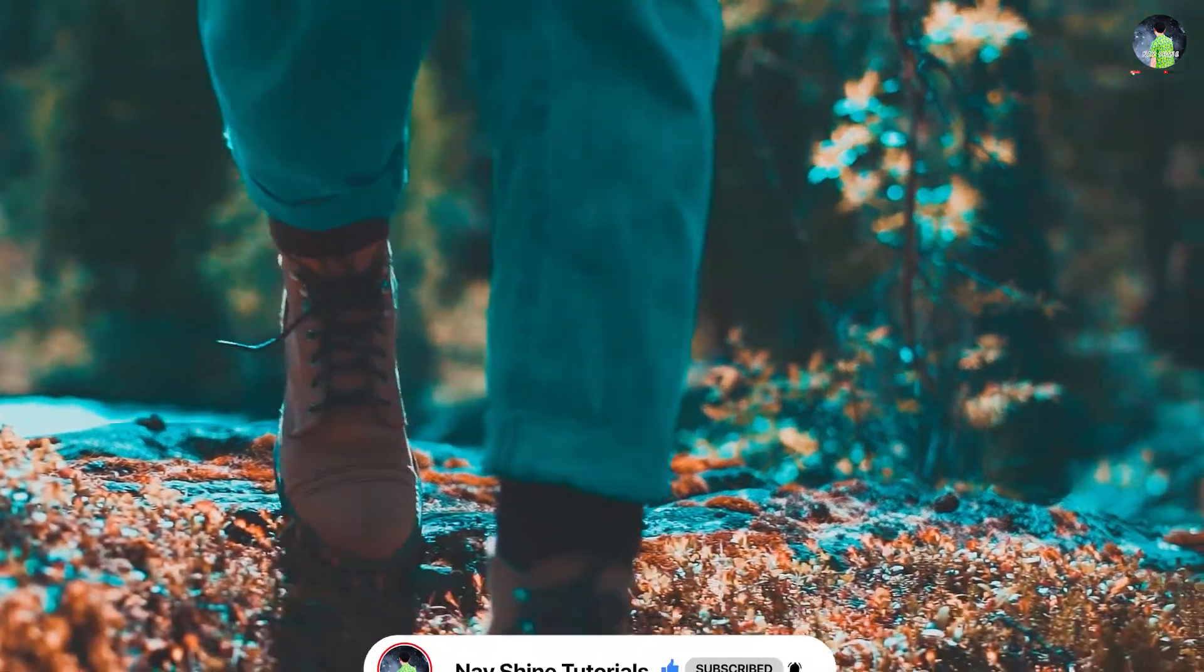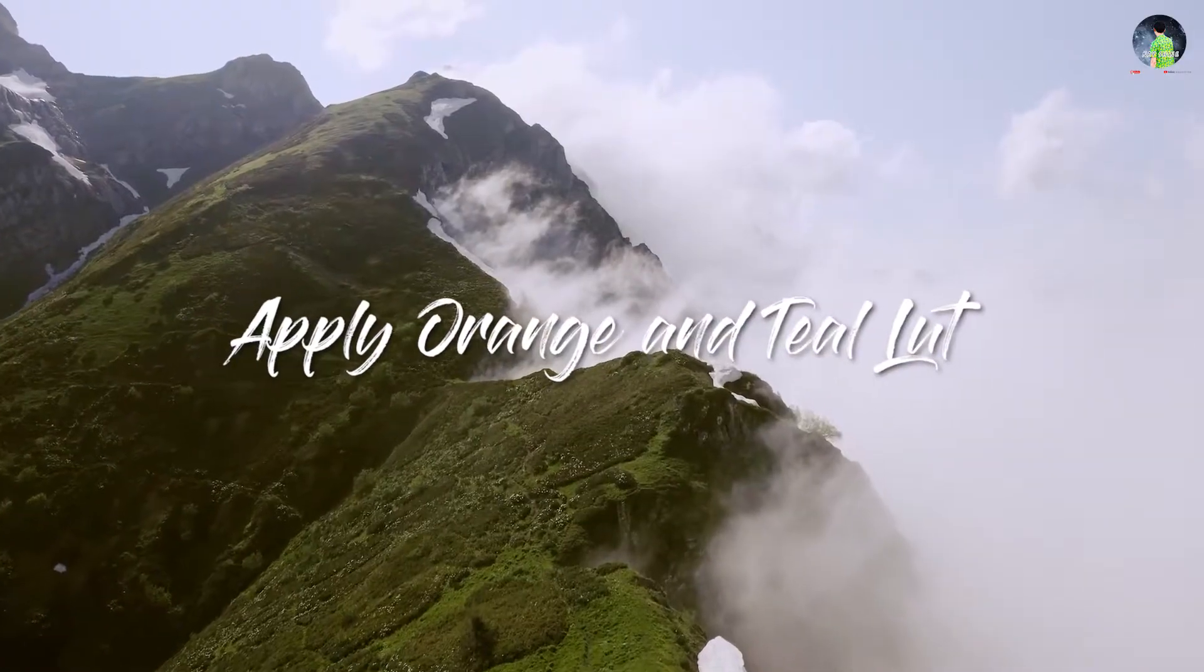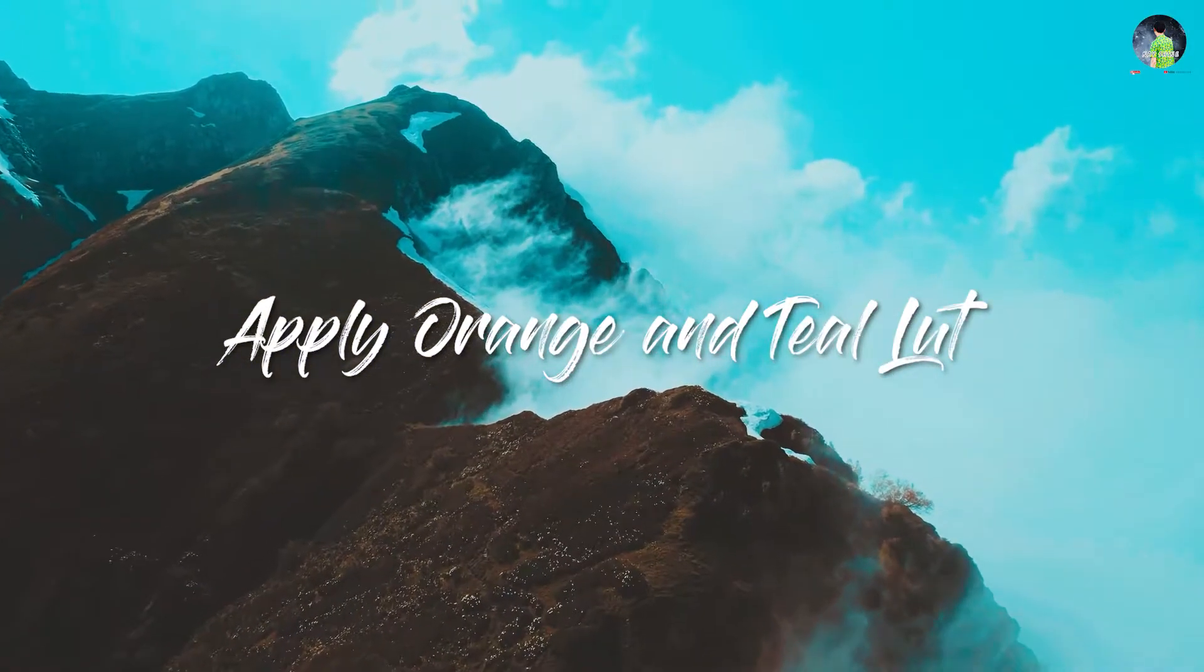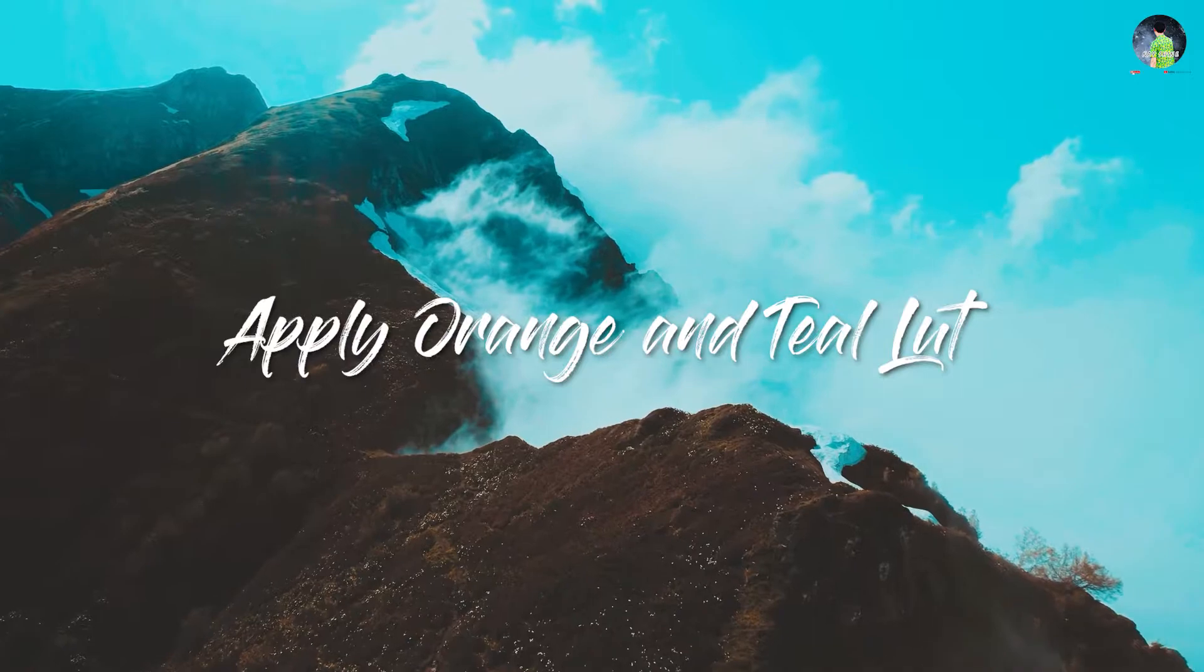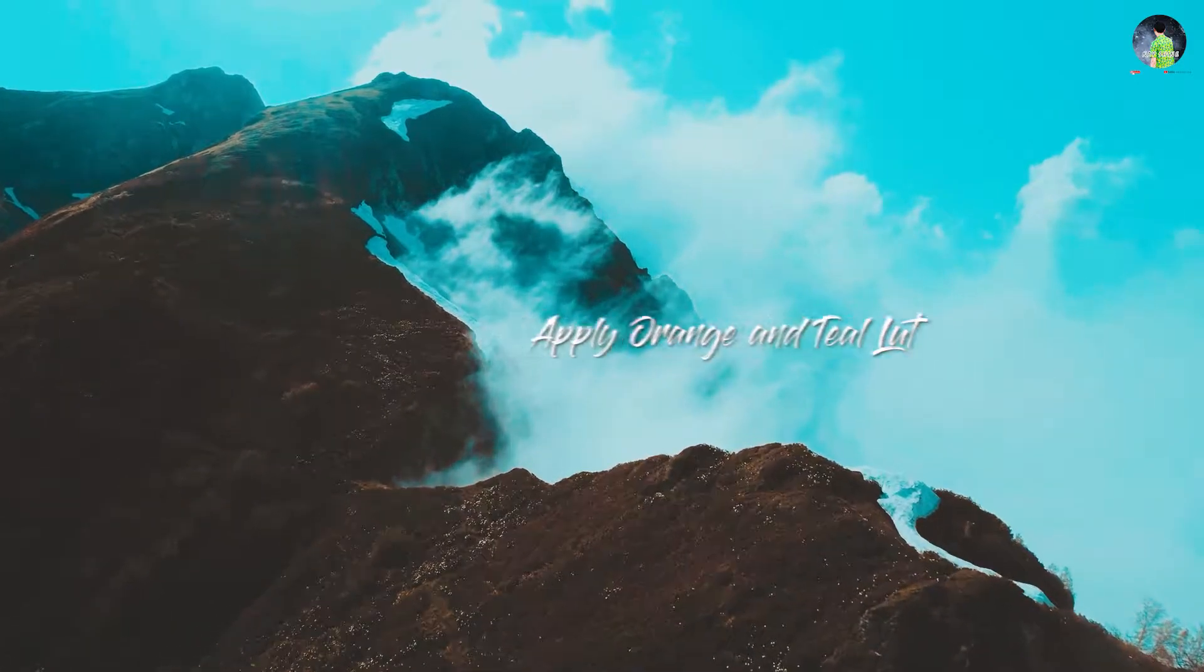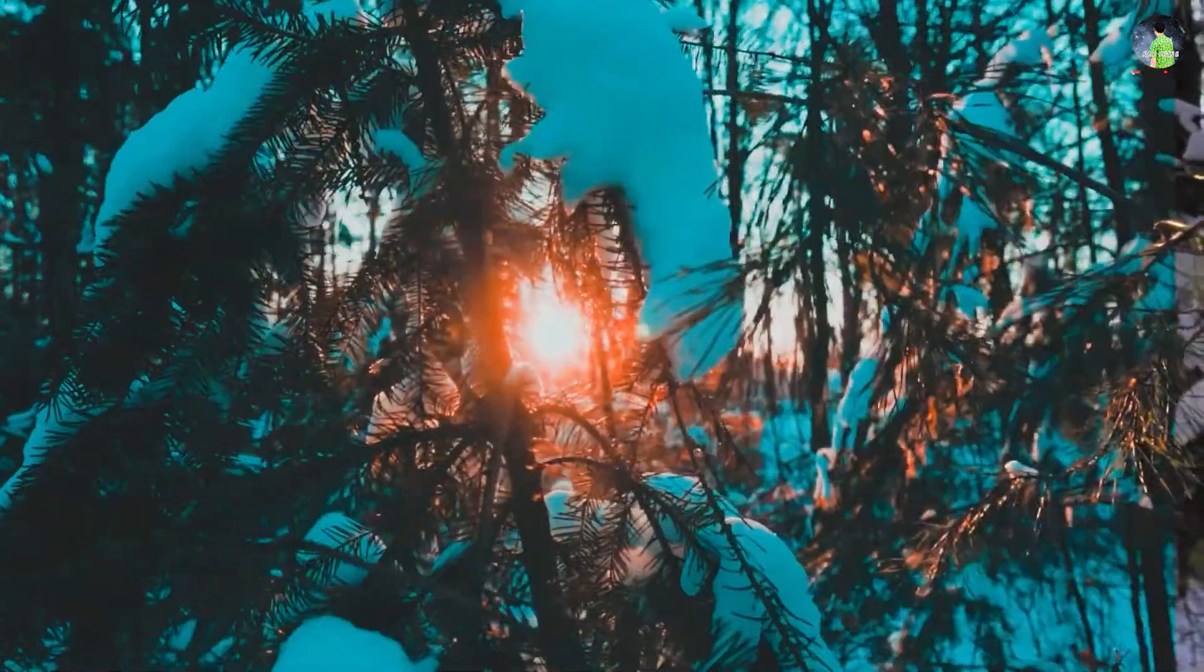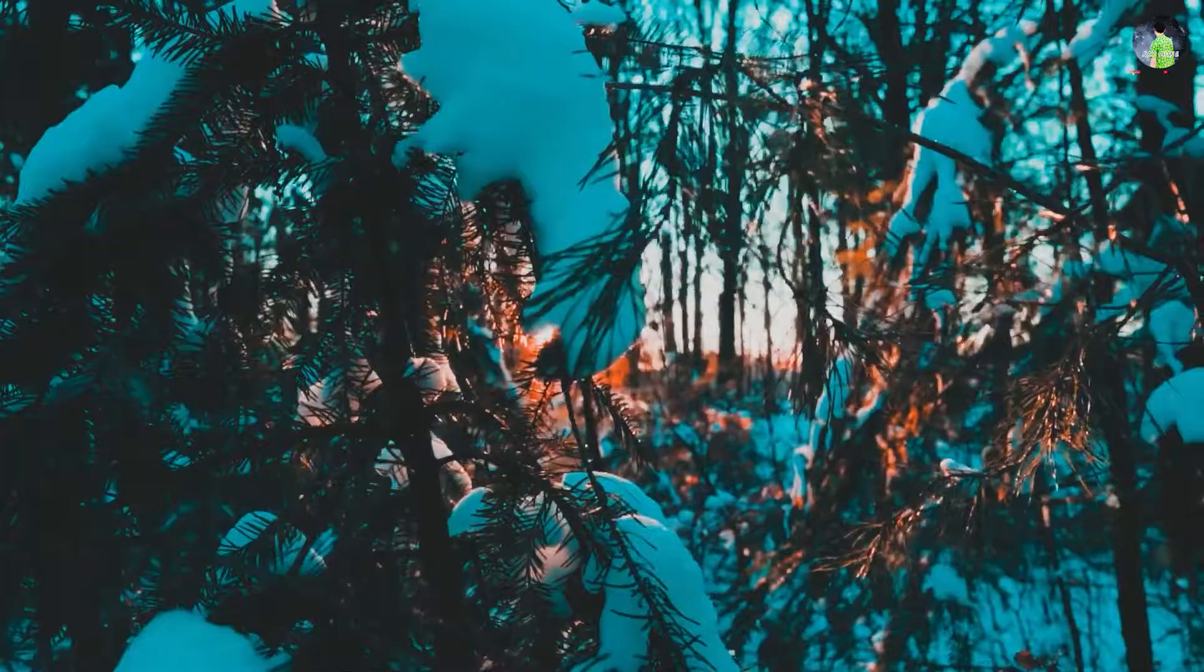Hello everyone, welcome to NaeShine Tutorials. In this tutorial, I will show you how to apply Orange and Teal LUT in Adobe Premiere Pro. You can download the link in my description for free. Let's start.